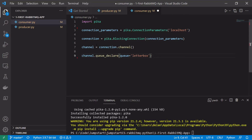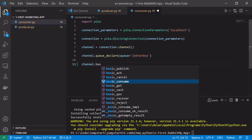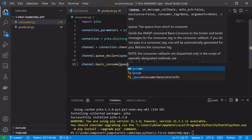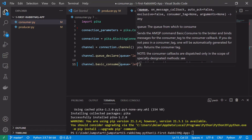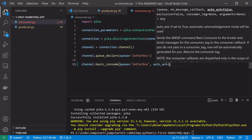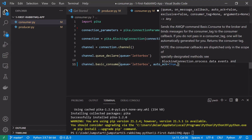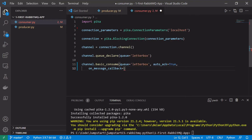Wherever the code executes first will actually declare the queue; the other place it will just be ignored. Once we have the queue declared and the channel, we want to use the basic_consume() method to consume off the queue. This method takes a couple of parameters. The first one is the queue we want to consume off — in our case that's letterbox. There's also auto_ack, which means do we want to automatically acknowledge the messages; we'll set that to true for now. Finally we need to give it a callback — something to do when it receives a message — in the on_message_callback parameter, so we'll create a method for that.